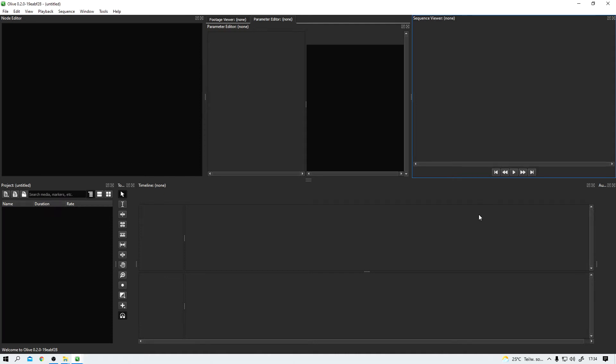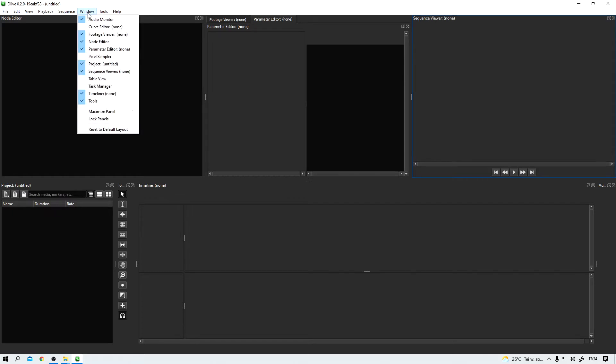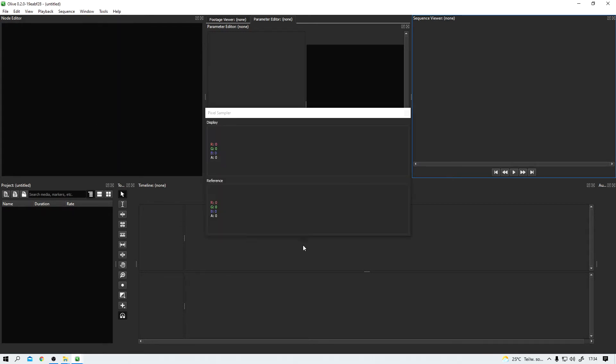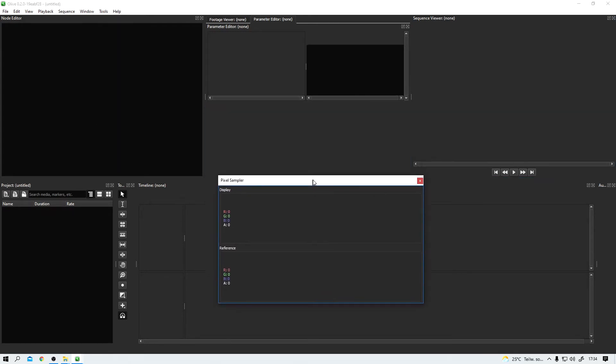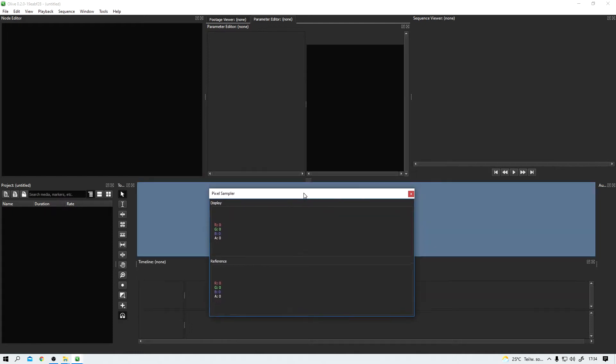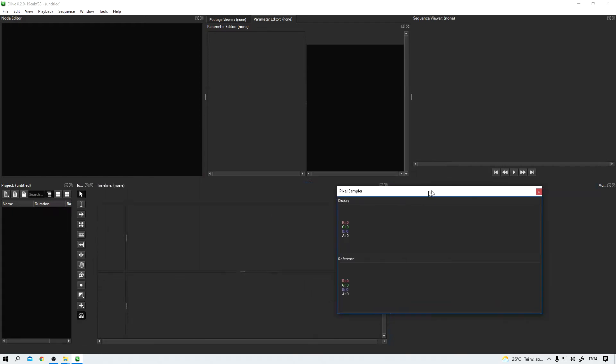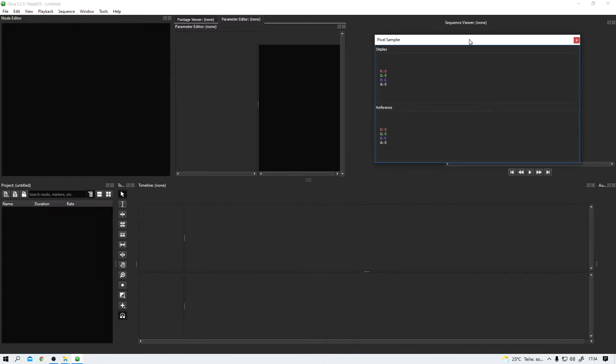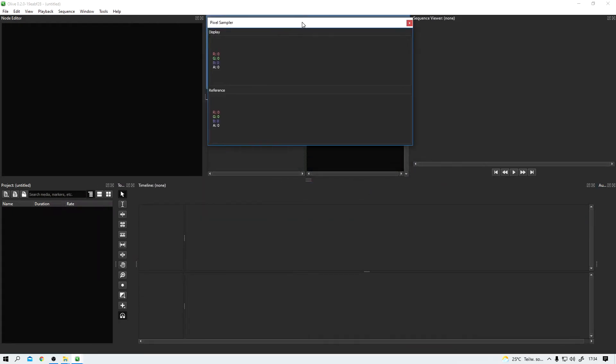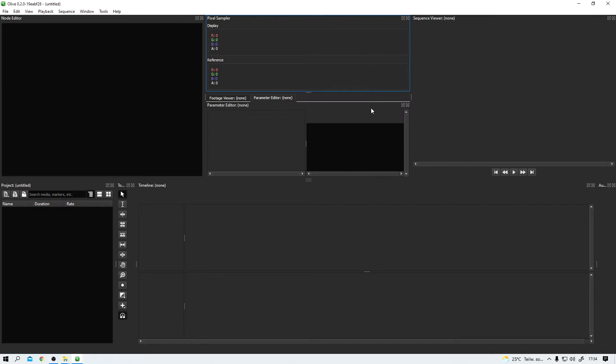Some more UI elements can be found under window and then you just have to open them here like this pixel sampler, for example. And you can click and drag it wherever you want. Just find a place, let go and boom, there it lives now.